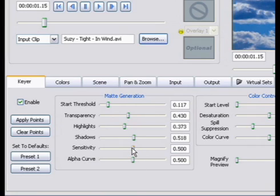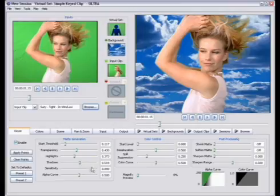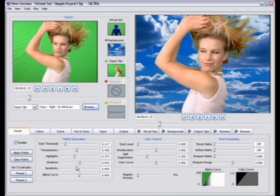The sensitivity slider adjusts how sensitive the keyer is when you're changing from one color to another. In other words, if your green screen has really harsh shadows or changes on the green screen from one shade of green to another, the sensitivity slider will help correct for that. It shows how sensitive the key is during a color change.